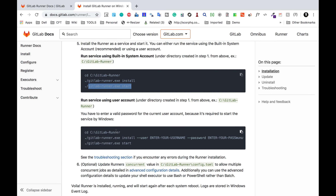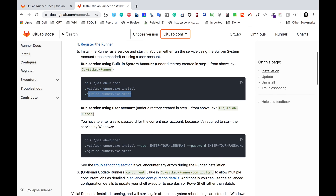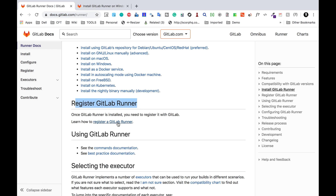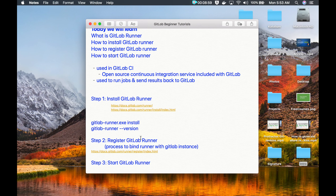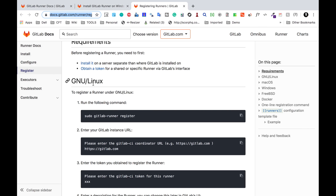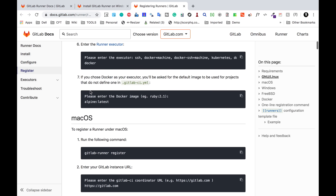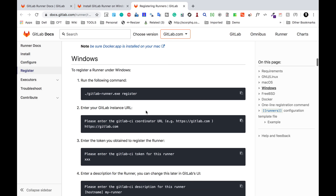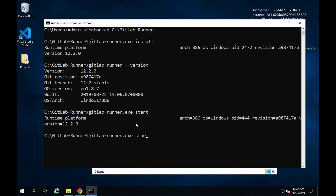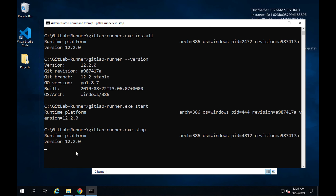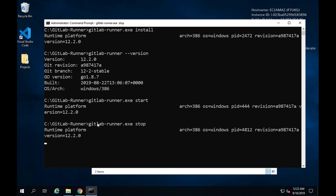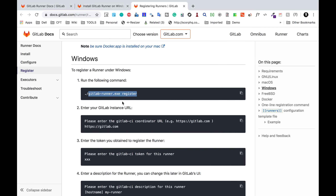Going back to the first link, we also have a link to register GitLab Runner. The second step is to register GitLab Runner. If you scroll down on the registration page, you can see documentation for multiple operating systems — Linux, Mac (covered in the last session), and Windows. These are the steps we will use for Windows. Let me first run GitLab-Runner stop, stop the runner, and then register and start again.